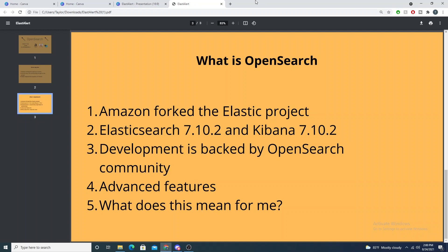The OpenSearch fork complies with the new licensing that Elastic put in place to combat Amazon. It will be interesting to see which way the community pivots — was this a smart move by Elastic to change the licensing scheme to restrict Amazon from profiting, or will this start to shy away the strong community that was behind Elasticsearch, causing them to pivot to OpenSearch? Really only time will tell, but development is backed by the OpenSearch community, and Amazon actually has a development team assigned to the OpenSearch project.